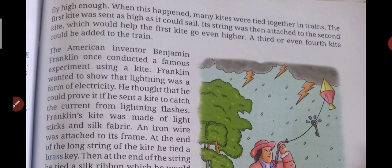Many kites were tied together to make a train, to make the kites fly high in the sky. The American inventor Benjamin Franklin once conducted a famous experiment using a kite. We read about how kites were used. And now this famous inventor, Benjamin Franklin, once completed an experiment on it.